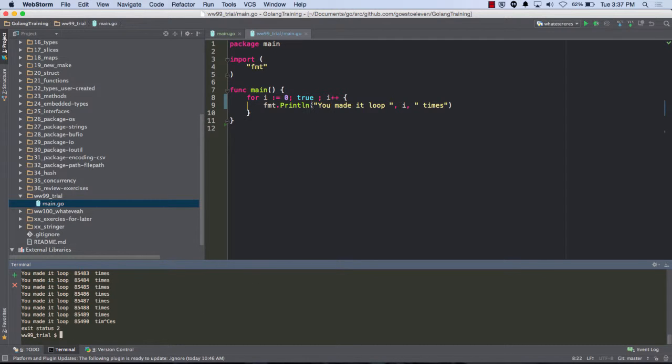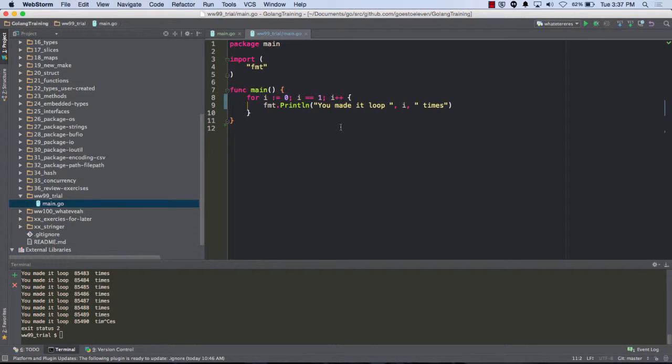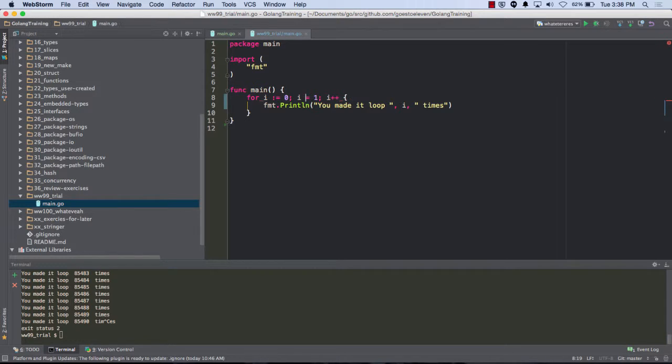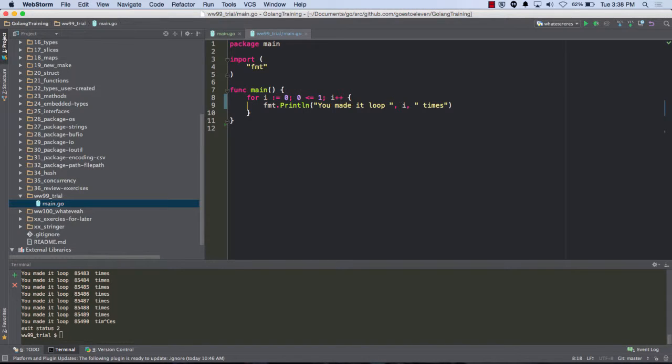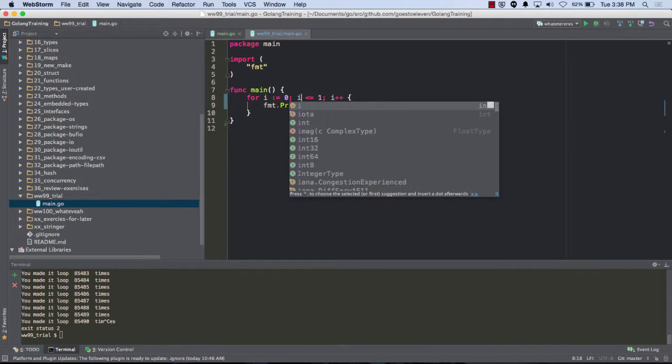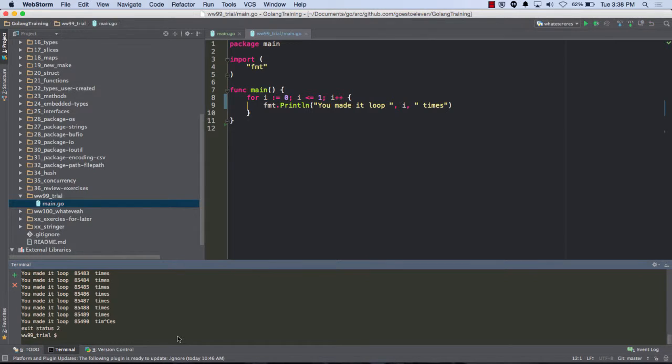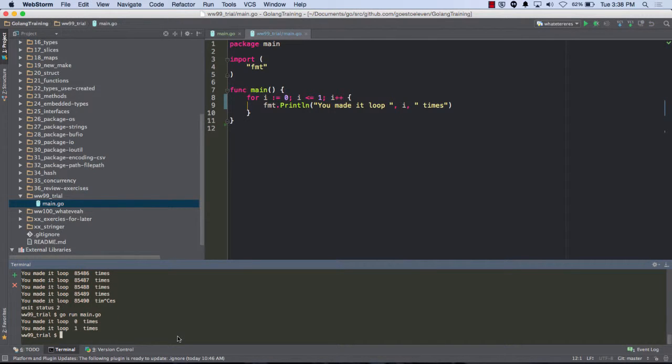Right? So does i equals 1 ever come true? No. It's just immediately false and so it doesn't go into the loop. So i is equal to less than or equal to 1. If i is less than or equal to 1, is that ever going to be true? When i is 0, will that be true? Is 0 less than or equal to 1? Yeah. So if i begin to equal equals 1, you loop 0 one time.